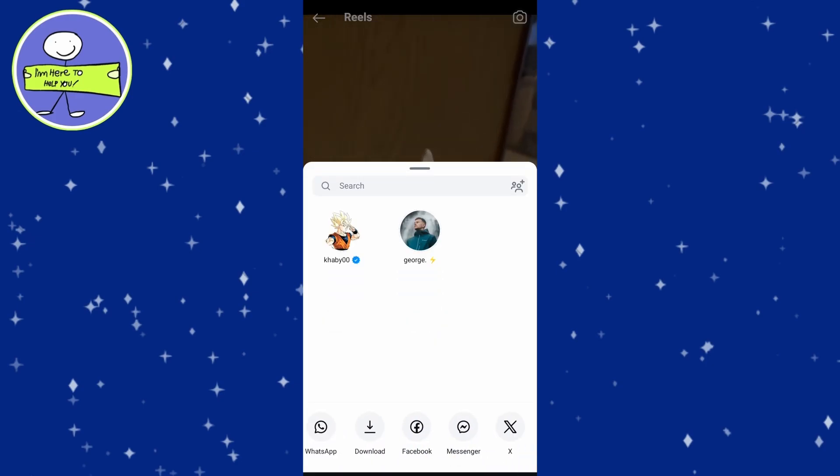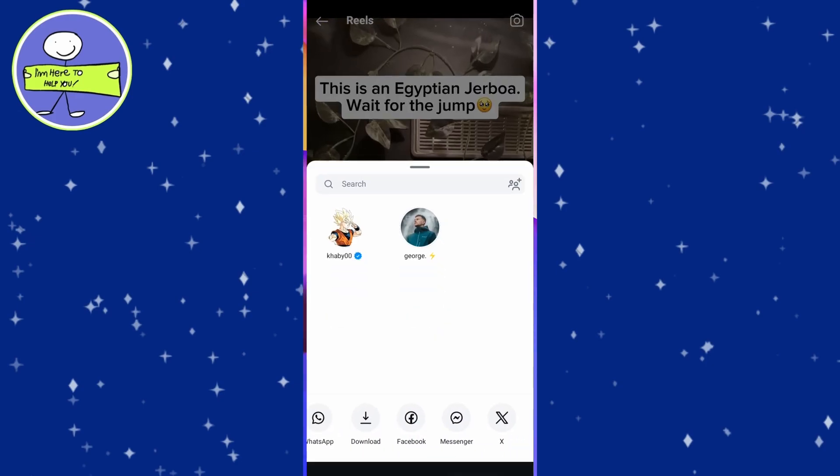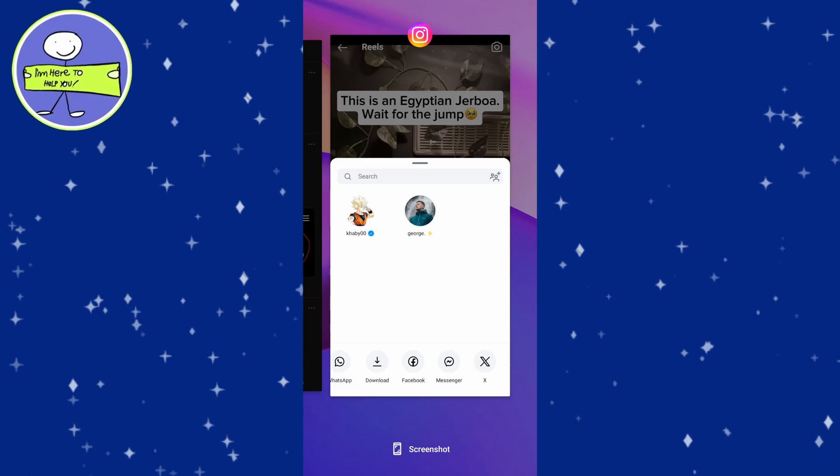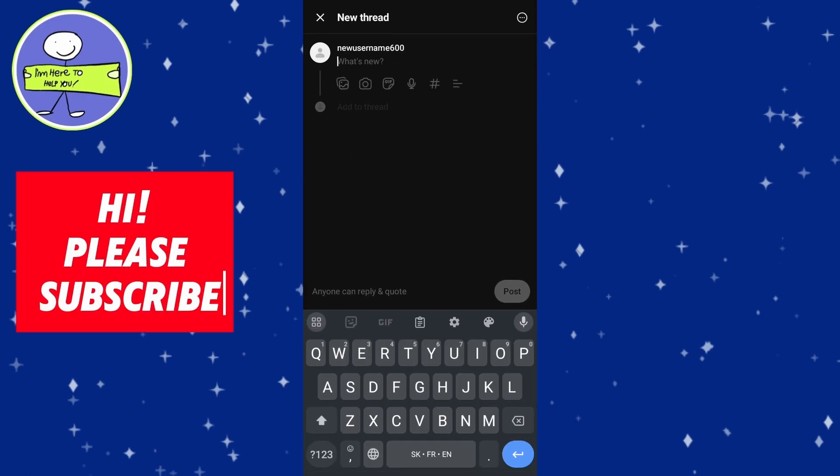Open Threads and start a new post. Tap on the attachment icon, the paperclip or photo icon, to upload media.